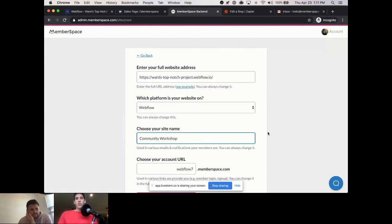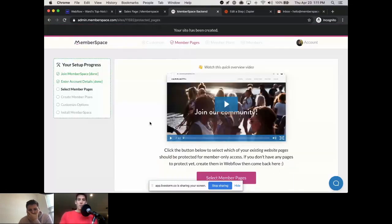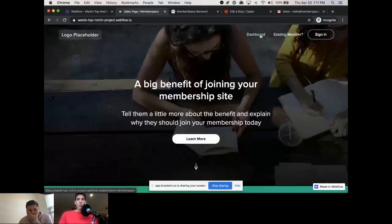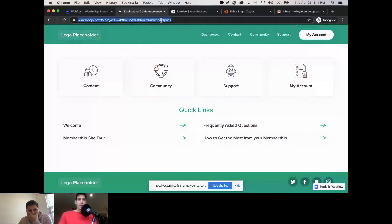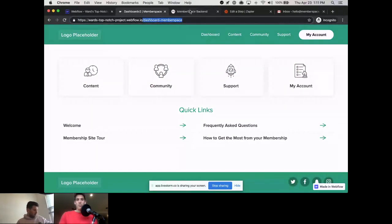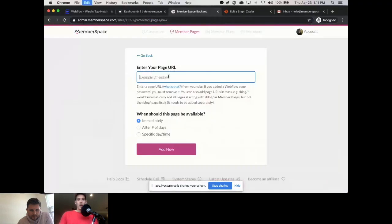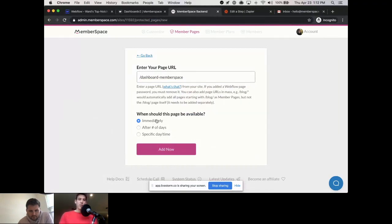Now we're in MemberSpace onboarding in the section called Member Pages. This is where you tell MemberSpace which pages you want to protect on your website. We want the dashboard page to be members-only, not public. So I'll copy the page URL, go back into MemberSpace, select Member Pages, and paste in the URL. You can also drip out access to the page — in this example I'll keep it simple and say the page will be available immediately.